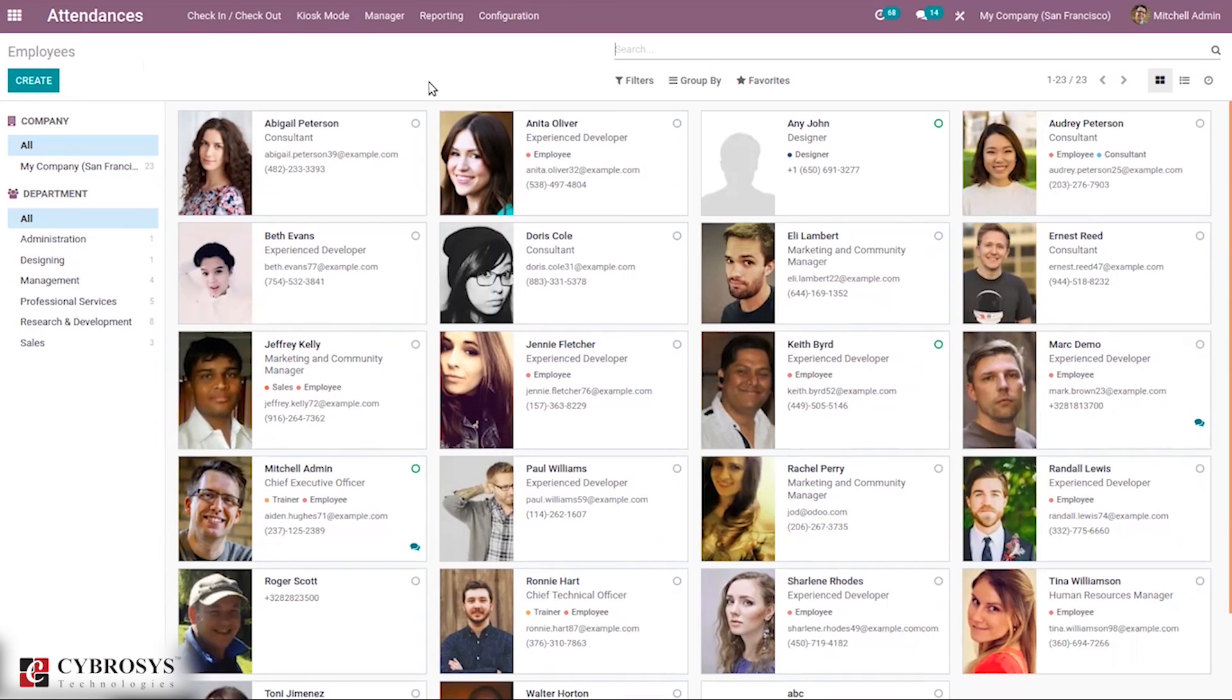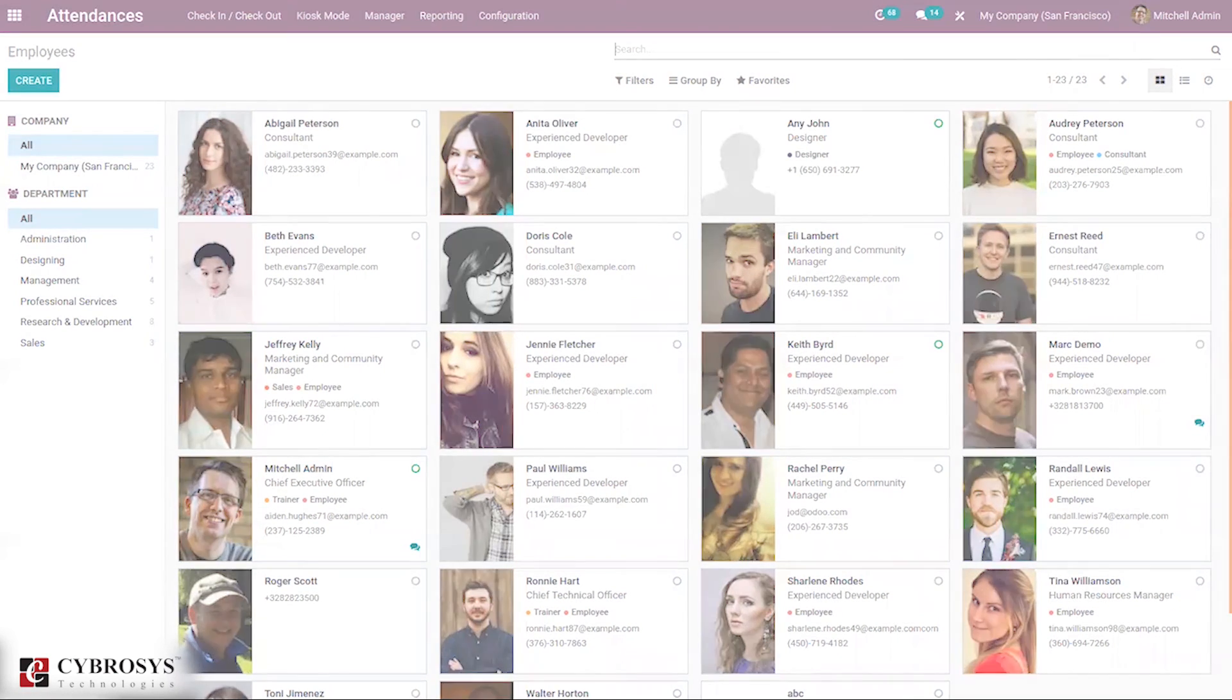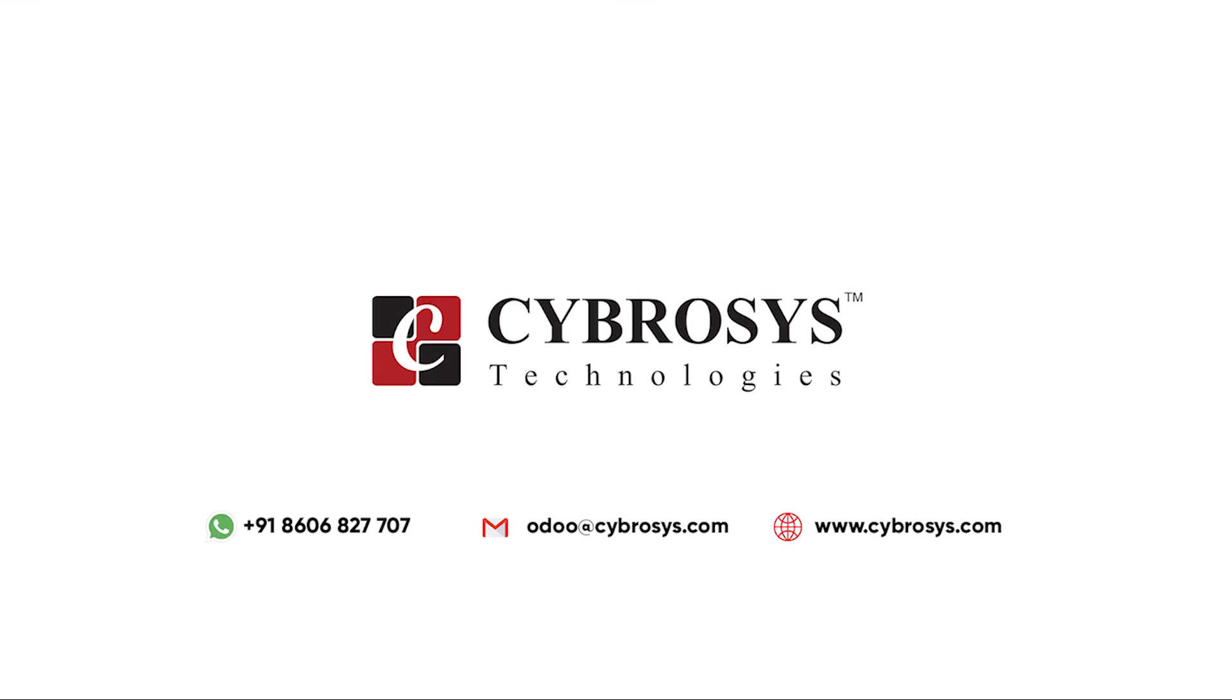That's all about attendance management in Odoo 40. If you are interested in knowing more about this or looking for any Odoo implementation or customization in your business, drop your request to odoo@cybrosys.com.